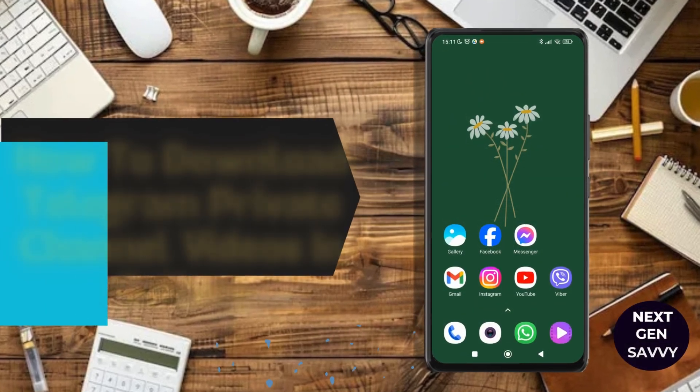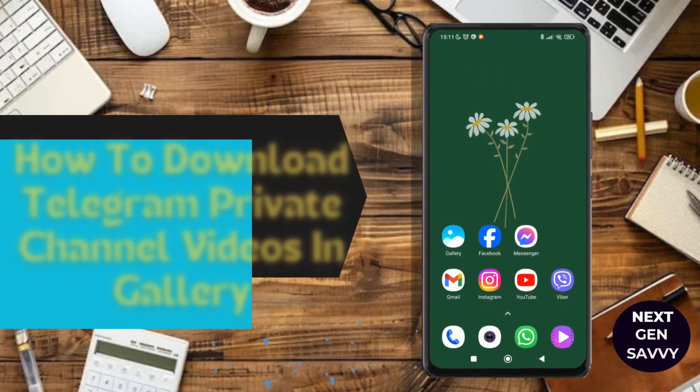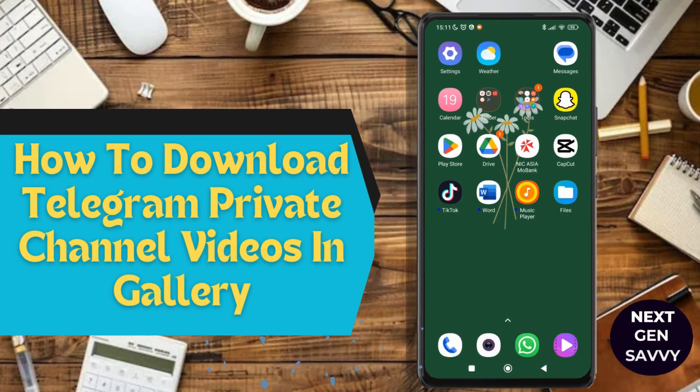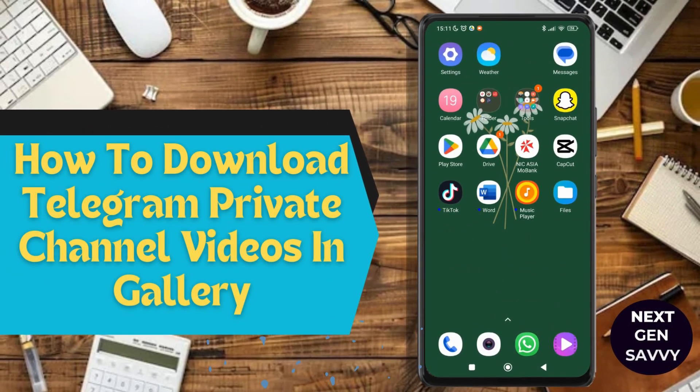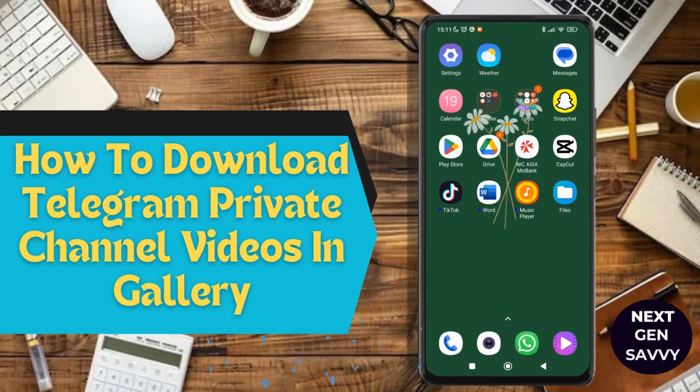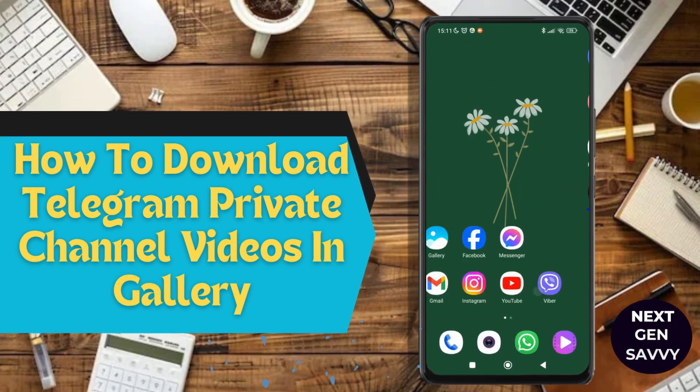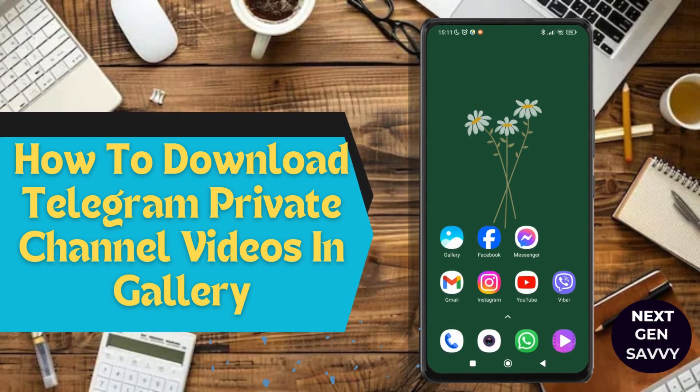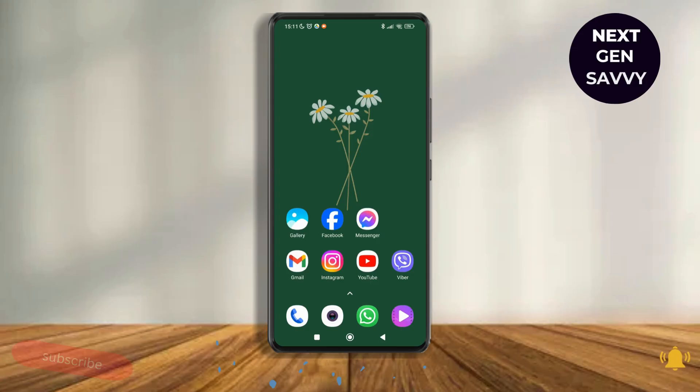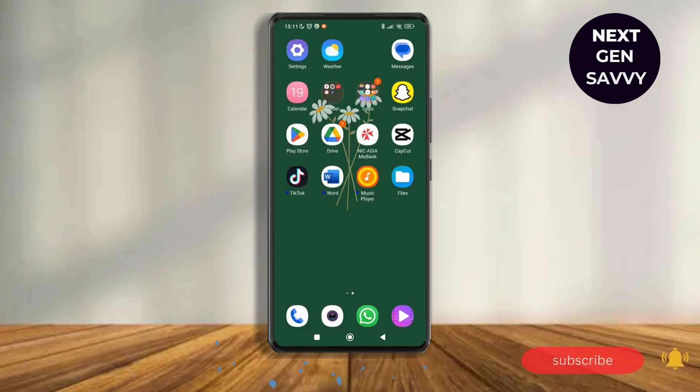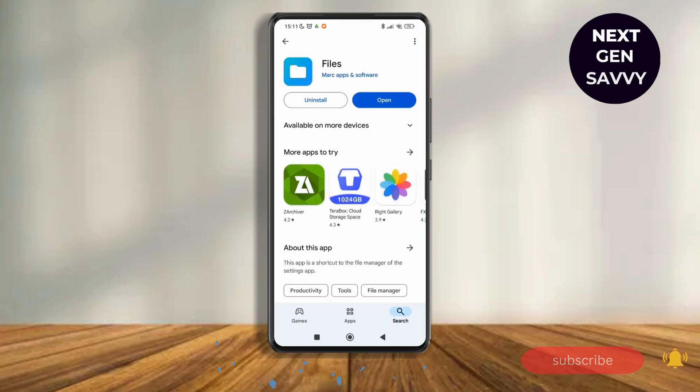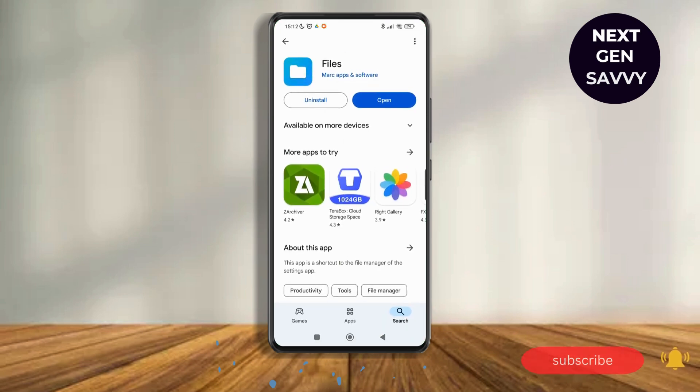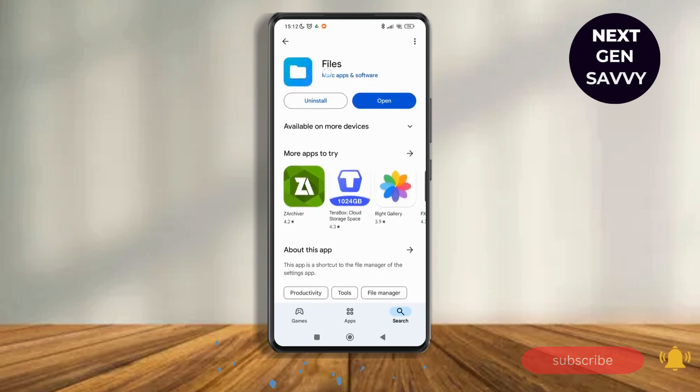How to download Telegram private channel videos in gallery. Hello everyone, welcome to this channel. I'm Emily and I'm here to help you out today. So without any delay, let's get started. First of all, go to the Play Store application and make sure that you download this application called Files, this blue one.